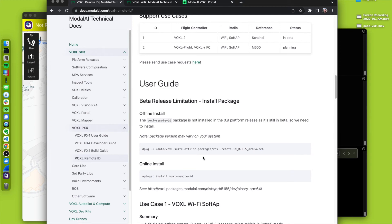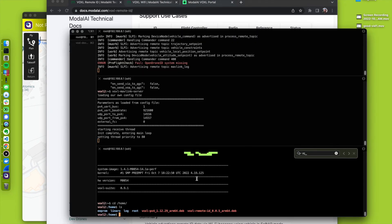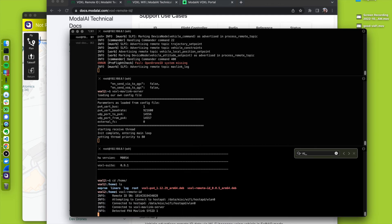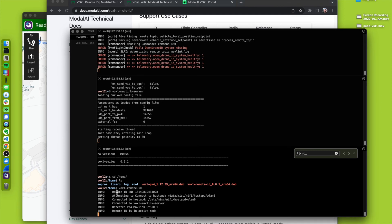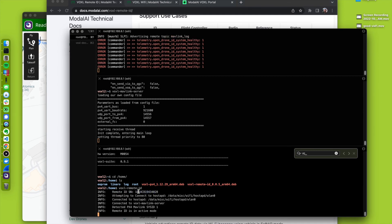This is already installed, so I can start this program up. I'm going to go voxel remote ID. We have a remote ID, here's the serial number.